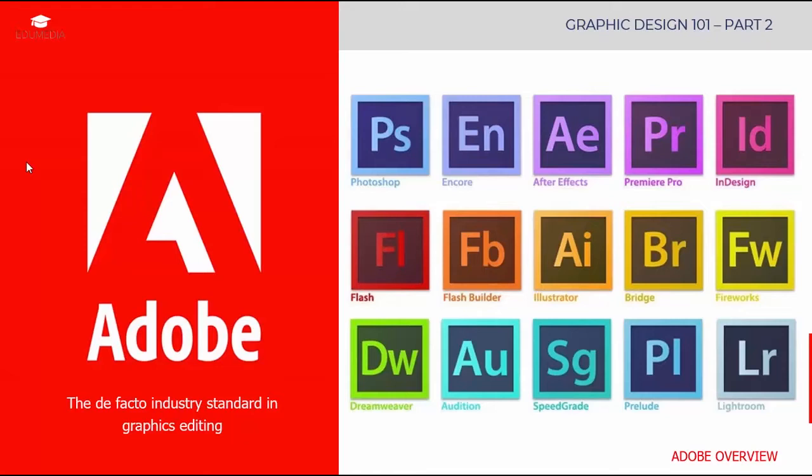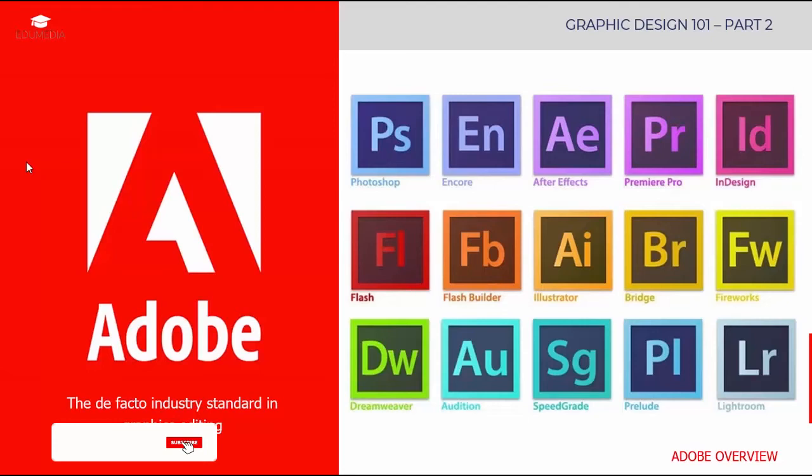InDesign is for desktop publishing, and Lightroom is a great tool for photographers. Premiere Pro is used for video editing, and Dreamweaver is for creating websites. In this series we'll focus on Adobe Photoshop and Adobe Illustrator.